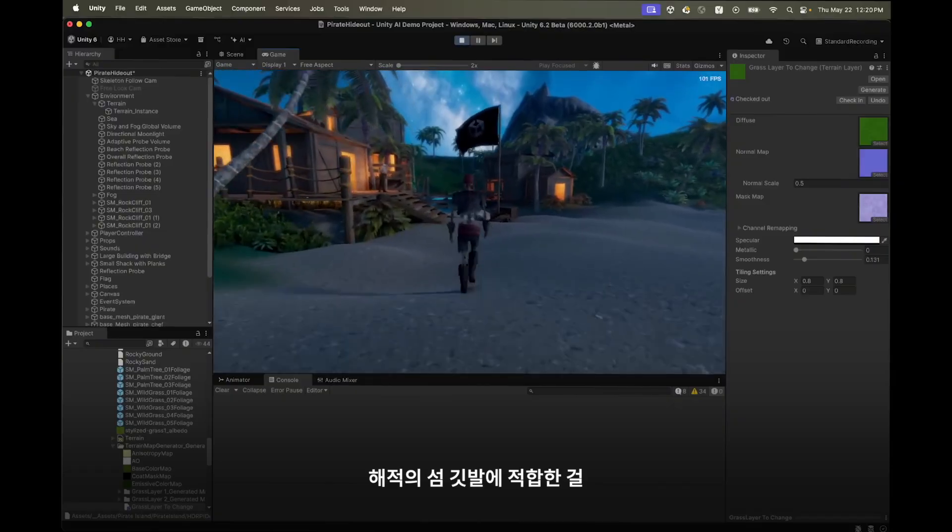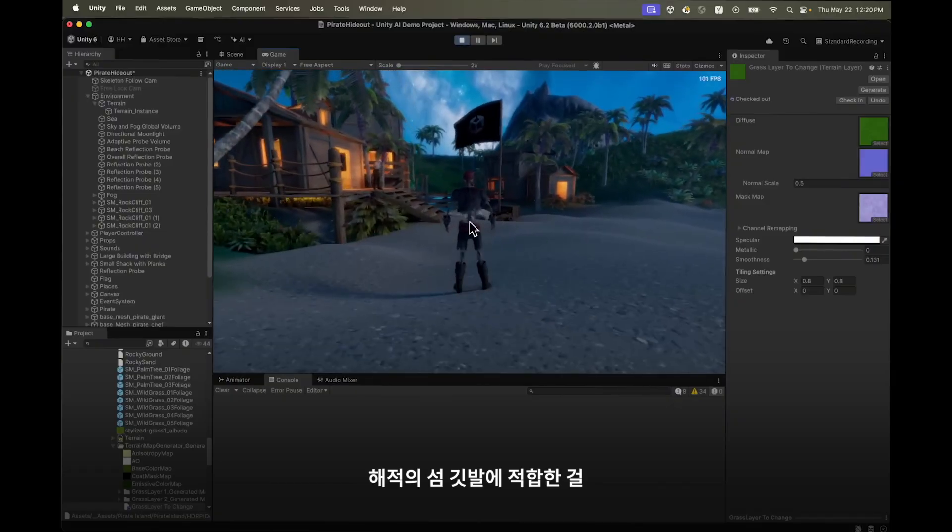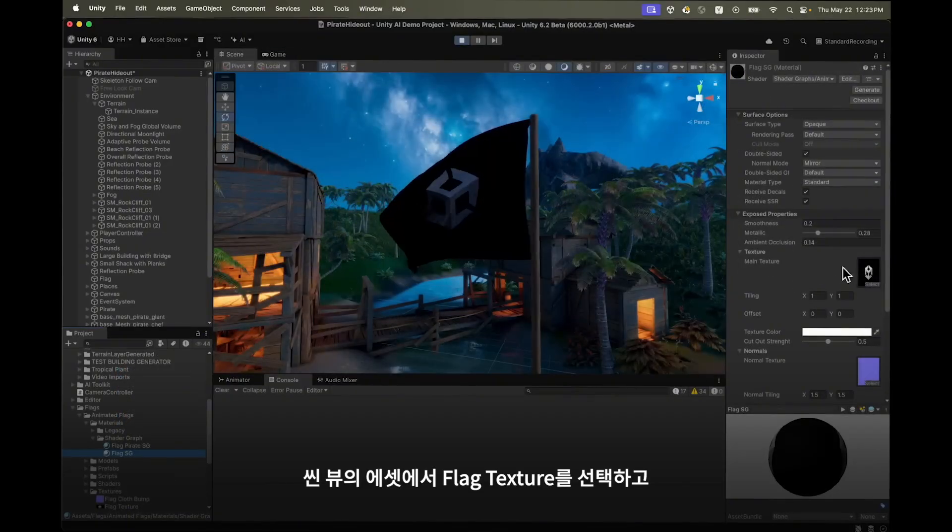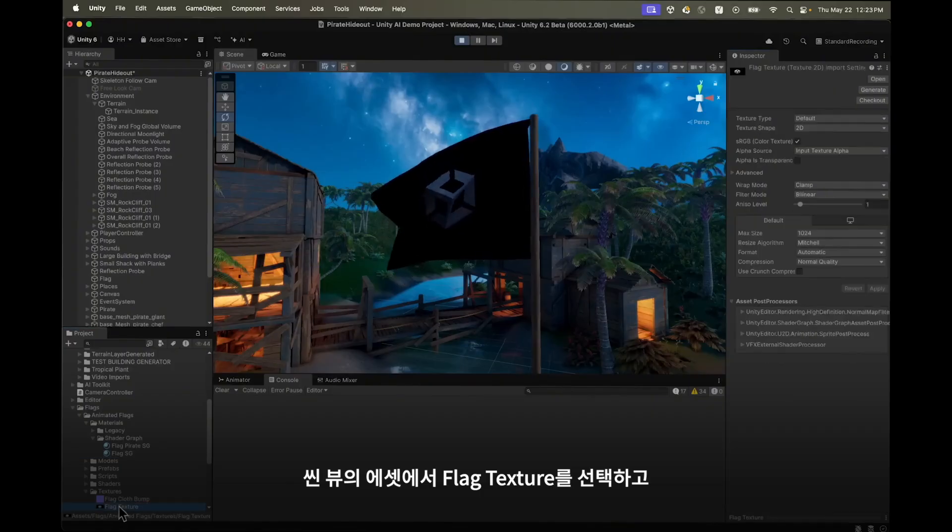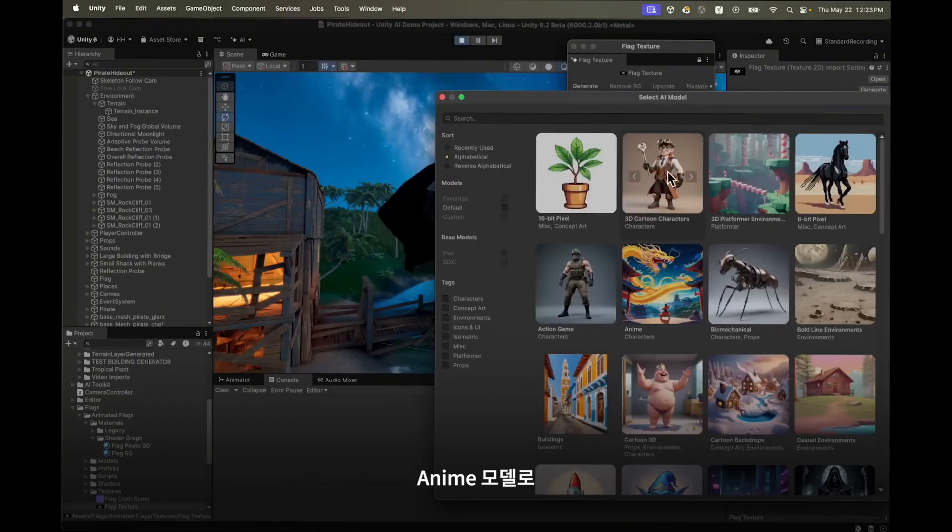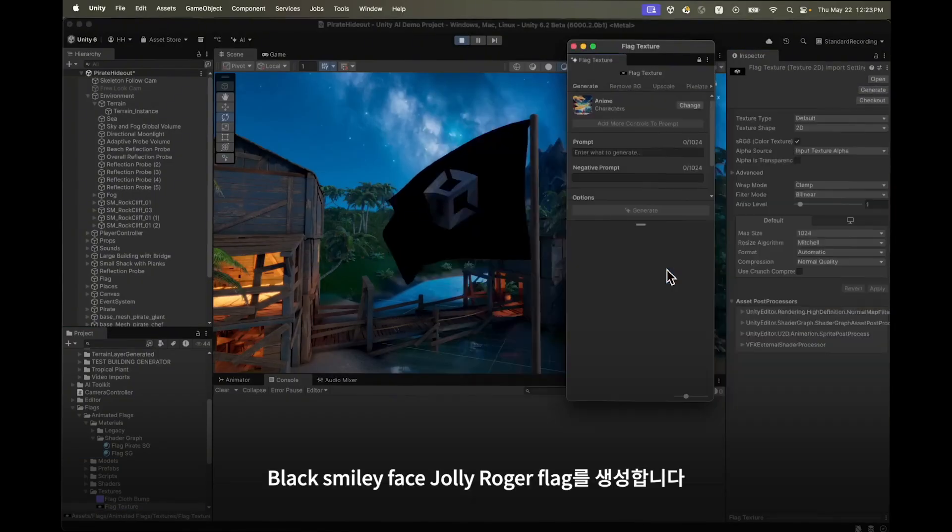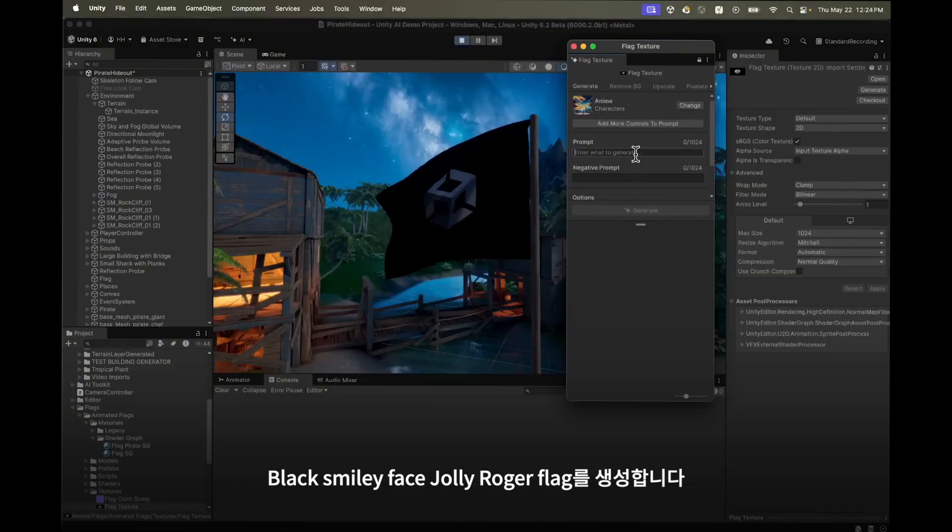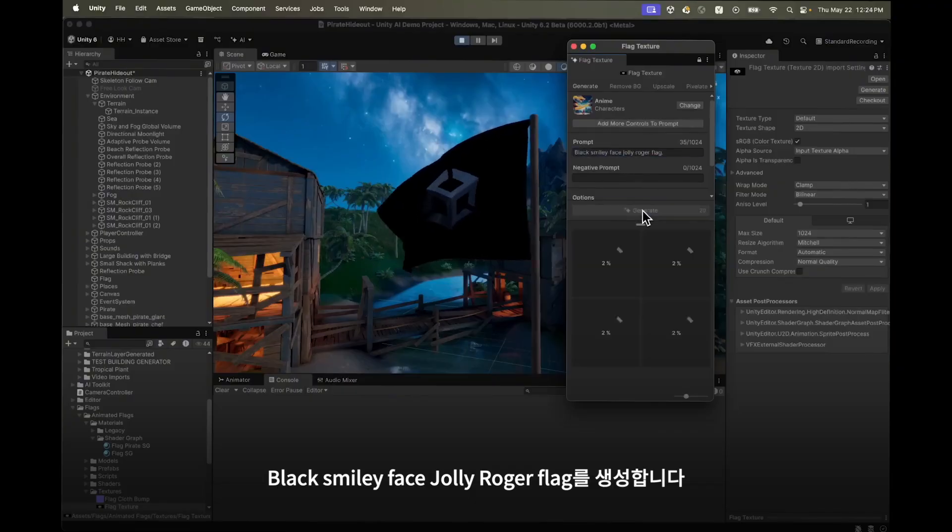Let's see if we can generate something more appropriate for our pirate island flag. Back in the scene view I select the flag texture in the asset and then click the generate button. I'll use the anime model to generate a black smiley face jolly roger flag.